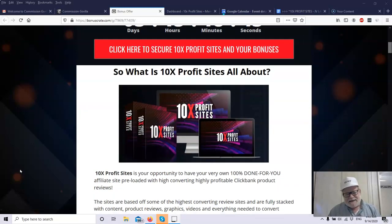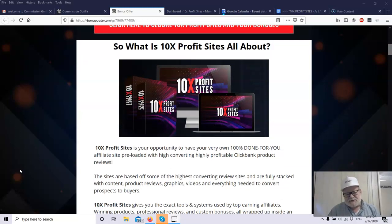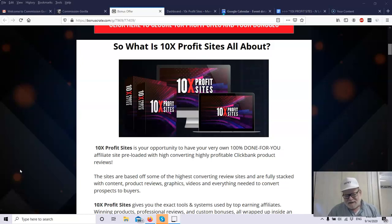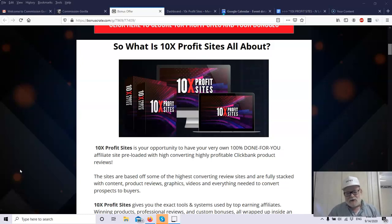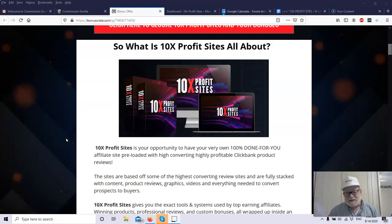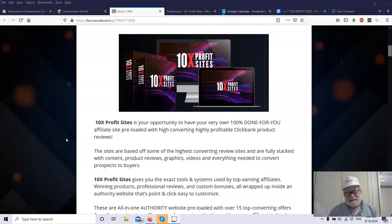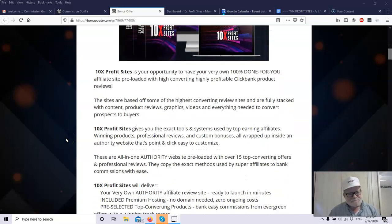Before we get into that, I'd like to let you know that I did put together my exclusive mega bonus package for this particular product. Whenever I do a bonus, I do bonuses that are congruent with the product and are customized to the product, which makes the product work even better. I will go over my bonuses, but you're not going to find those bonuses anywhere else. That combination of bonuses is only available here.